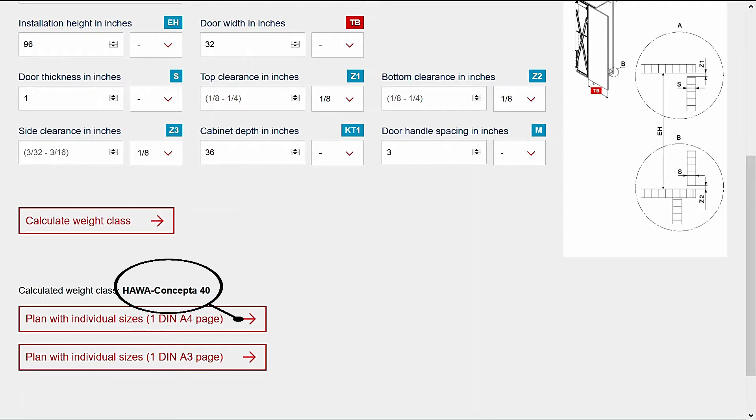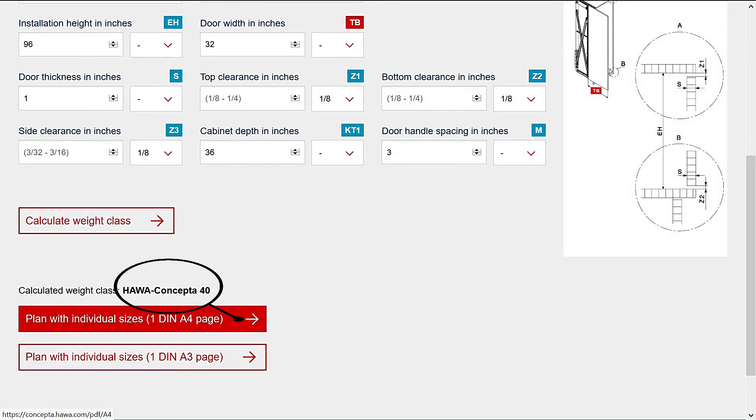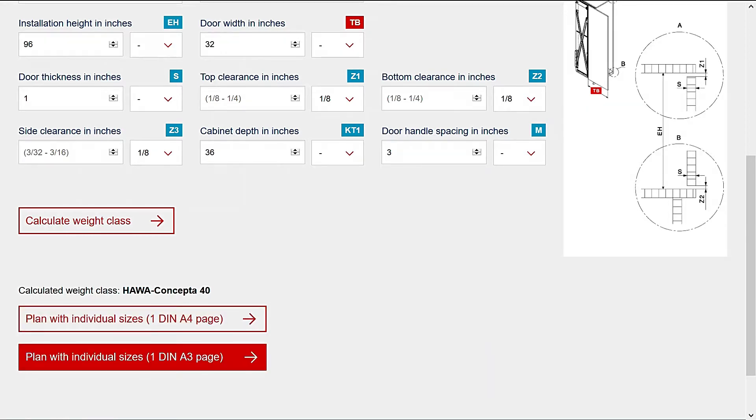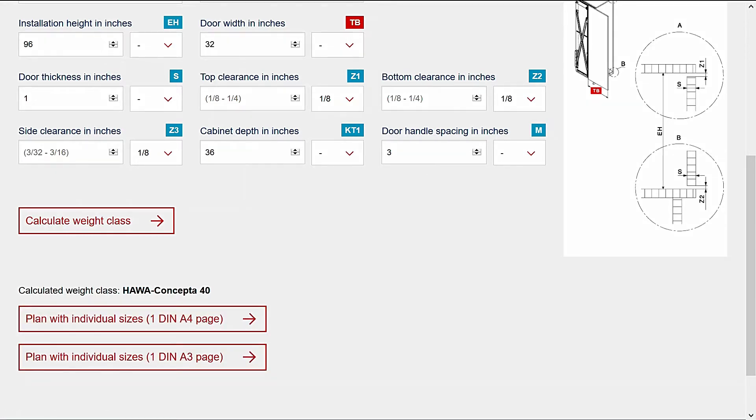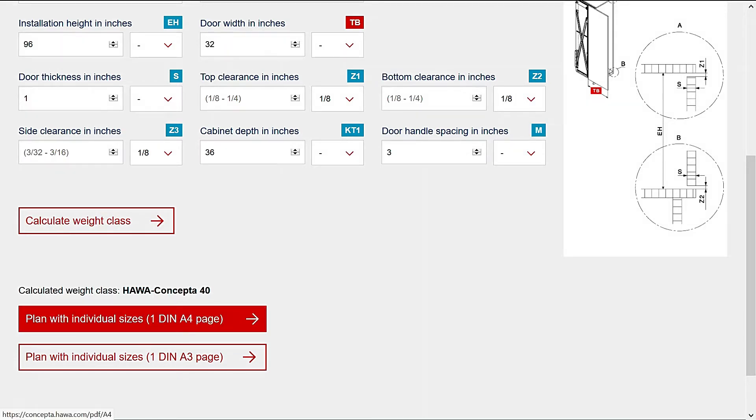Clicking on one of the plan with individual sizes buttons will open a PDF file with all the calculations. DIN A4 will produce a file with two pages of info about letter size.